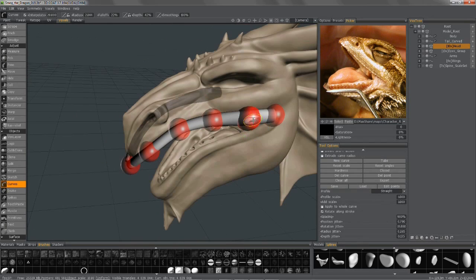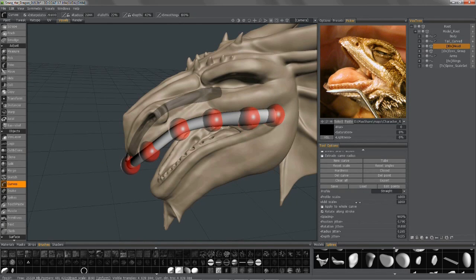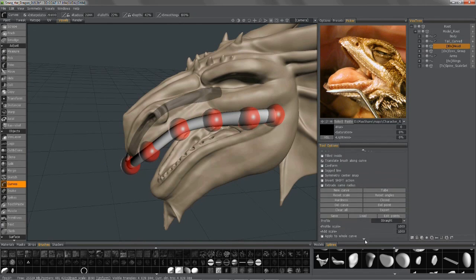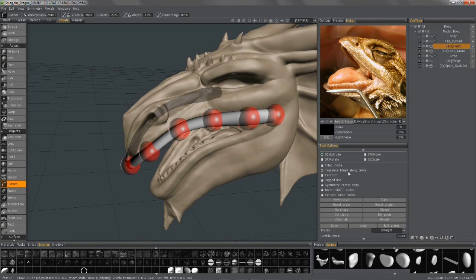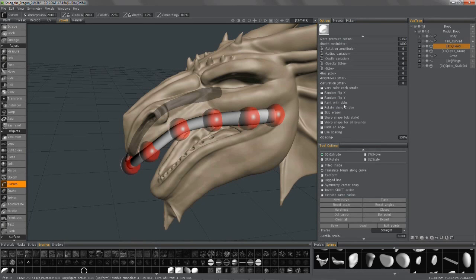So I'm going to right-click, go back up to Translate Brush Along Curve, make sure that is checked. Okay, now enable Options here.